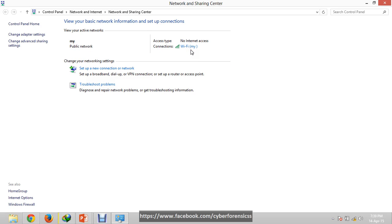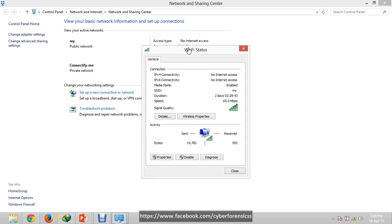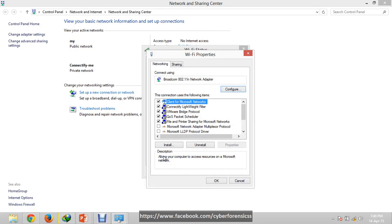So click on this and click on Properties, and then click on Configure.